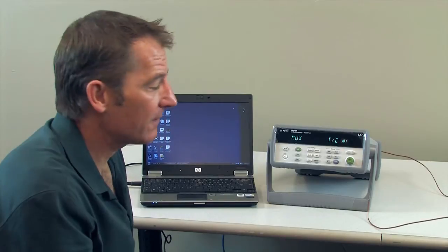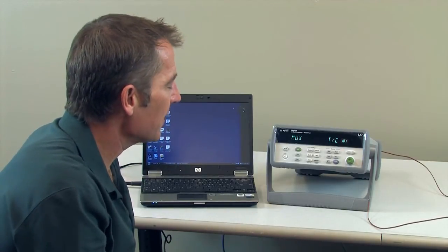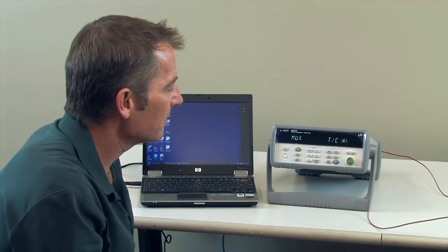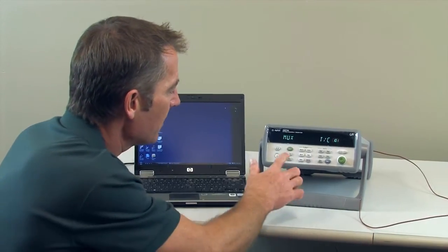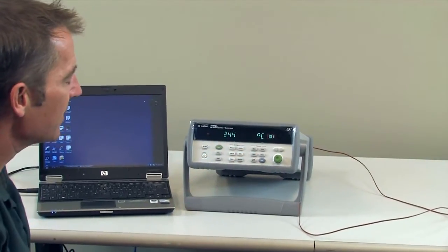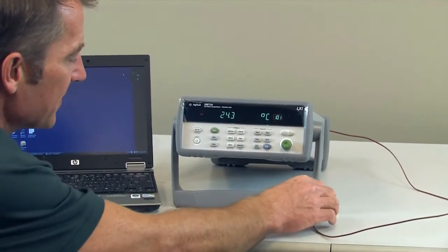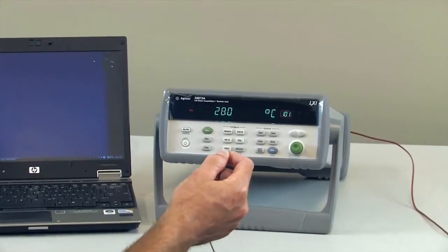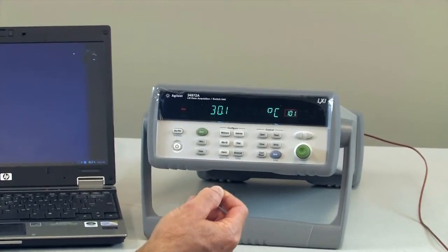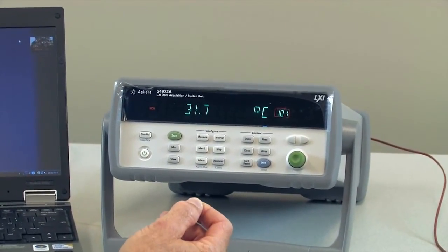Okay, now I've set up the 34972 to measure our J-type thermocouple. We'll go ahead and monitor channel one where the thermocouple is installed. As you can see, I can hold on to the thermocouple and it heats up.